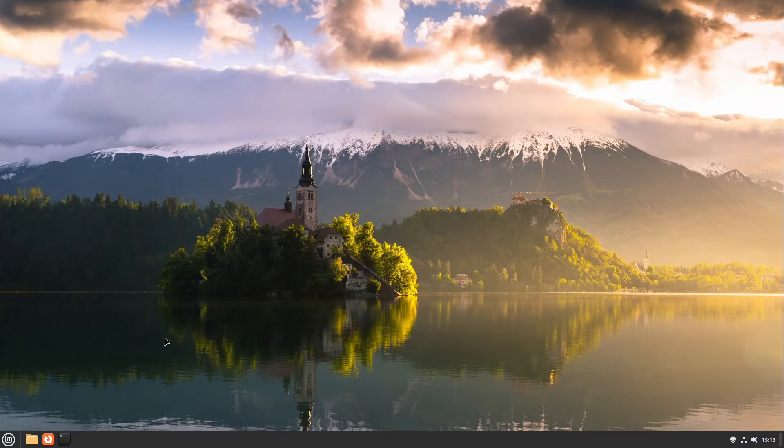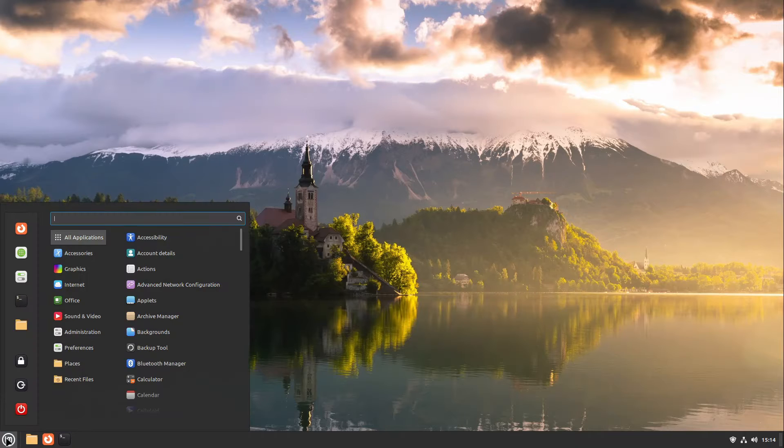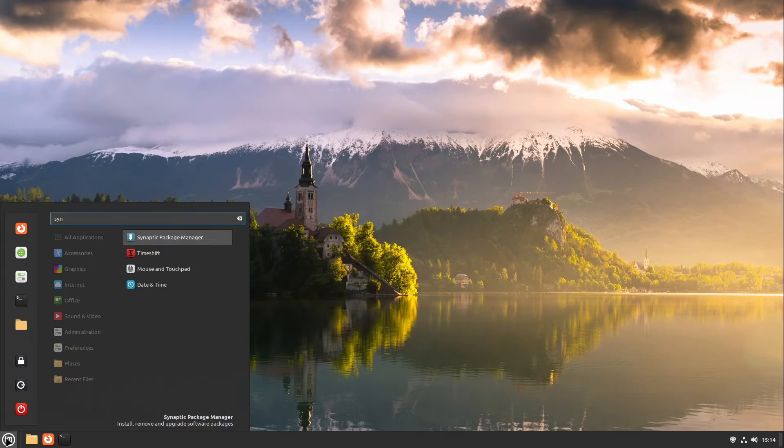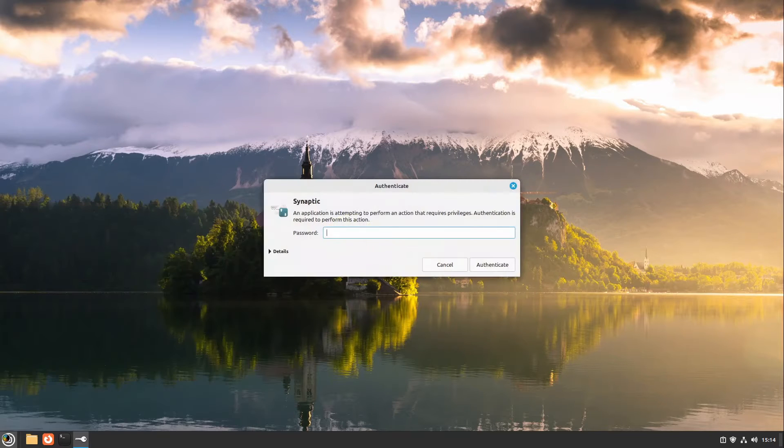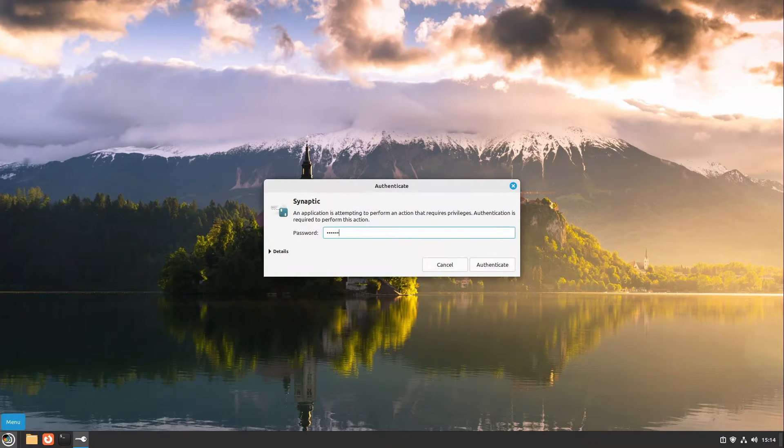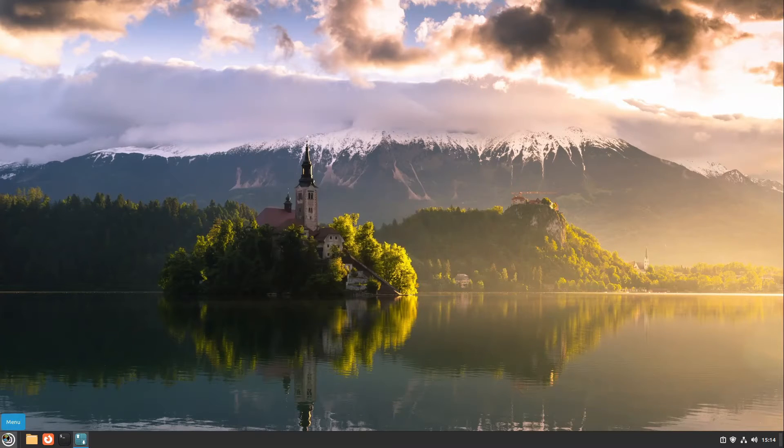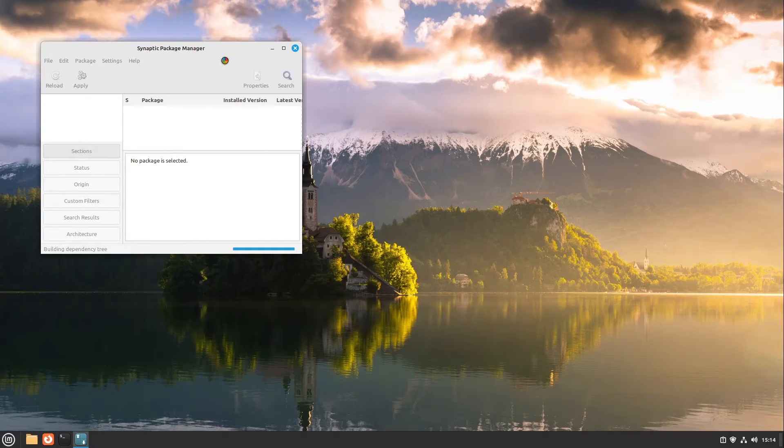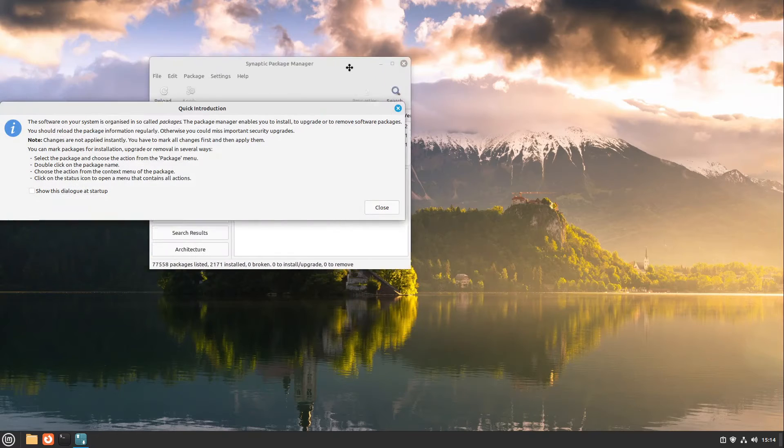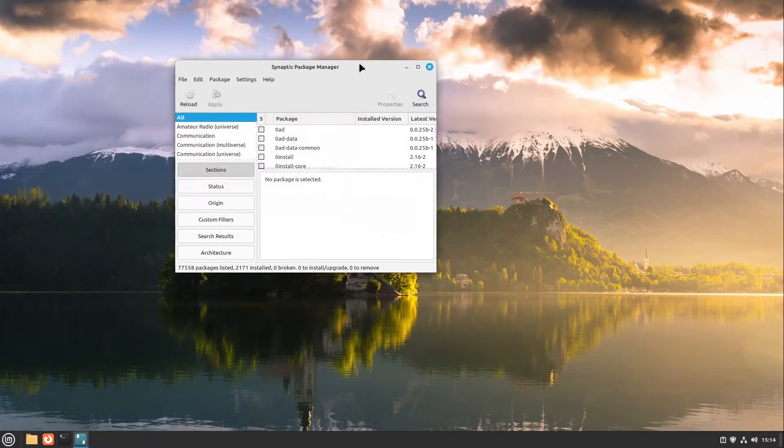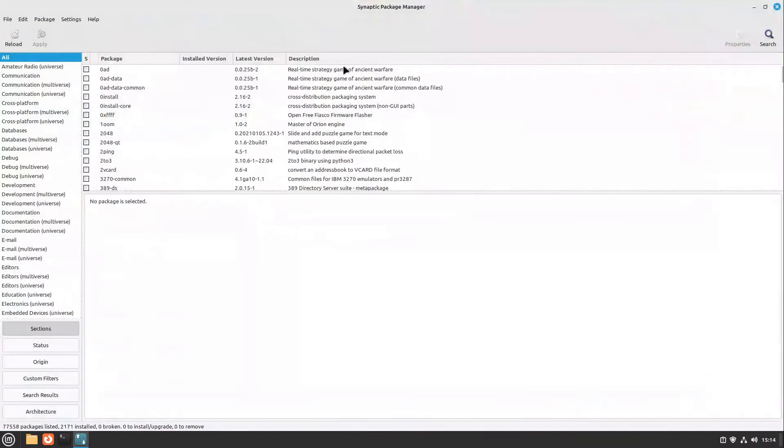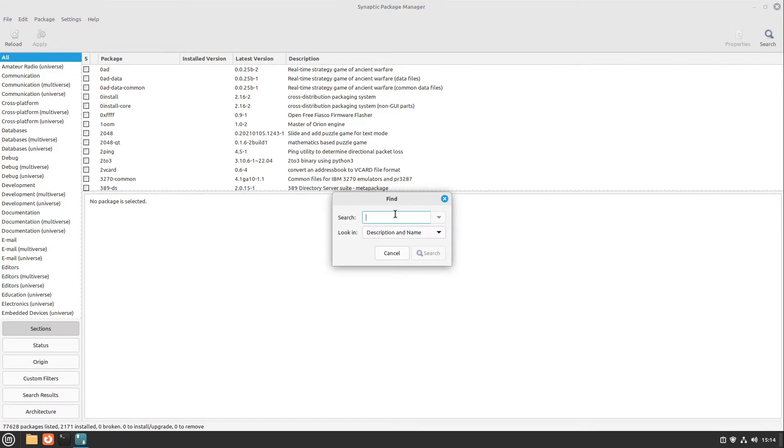Let's start. I open up Synaptic Package Manager, which is pre-installed on every Linux Mint machine. In Synaptic Package Manager, I open the search in the right upper corner and type in Vanilla